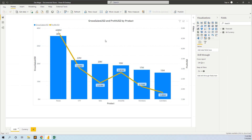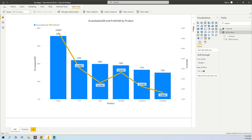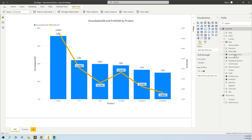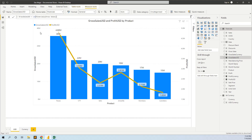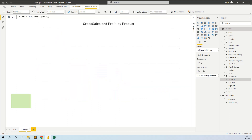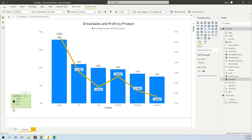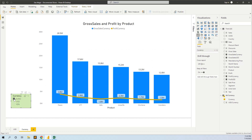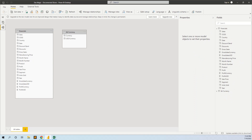So how do we do it? We have this visualization here with the tables. I have created two measures: Gross Sales USD, which is simply the sum of gross sales, and Profit USD, which is simply the sum of the profit. Now we want to see the same visual in other currencies — we want to see it in yen and in euro. These two tables are not related.